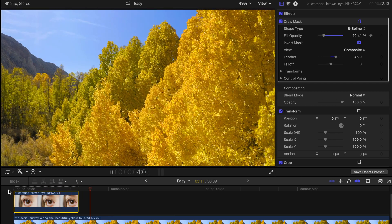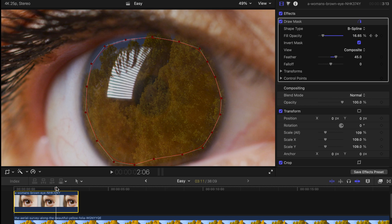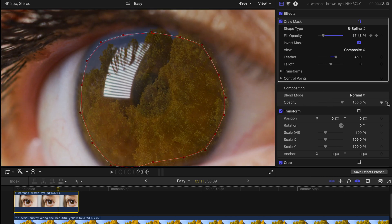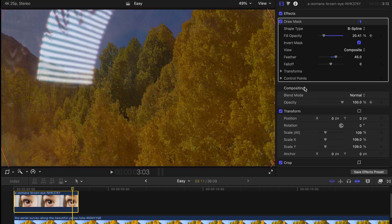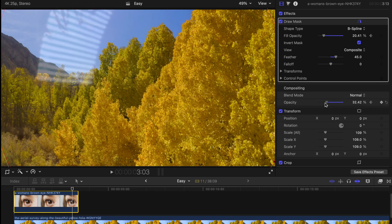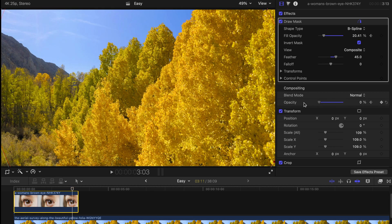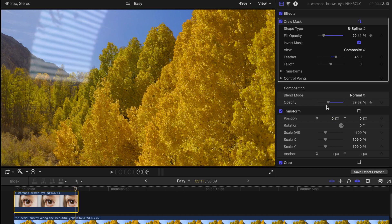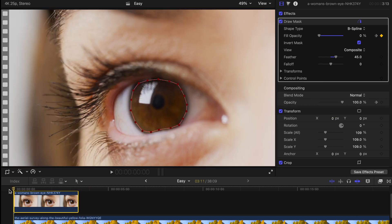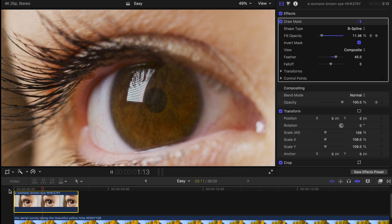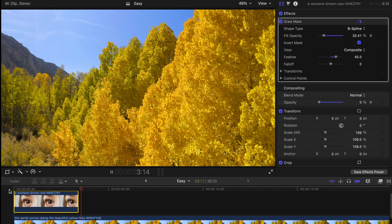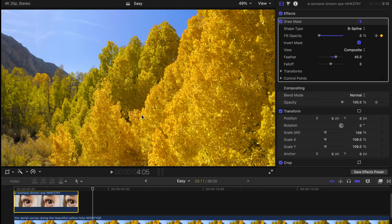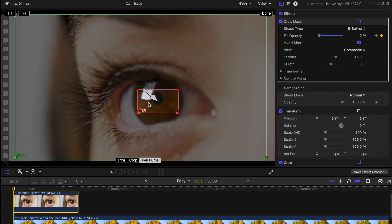If you want to make it even better looking, go to the middle of the clip, change the opacity, create keyframes, and bring it down or up with some slight adjustments. In this case, I'm going to bring the opacity down a little bit. When you play back, you can see that the eye and the actual clip become more and more diluted.